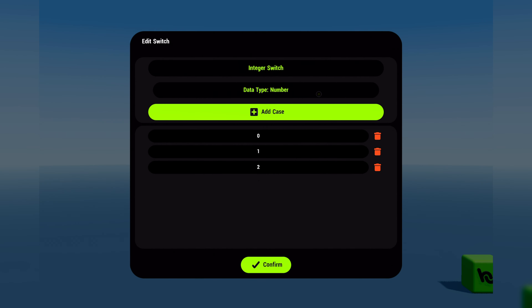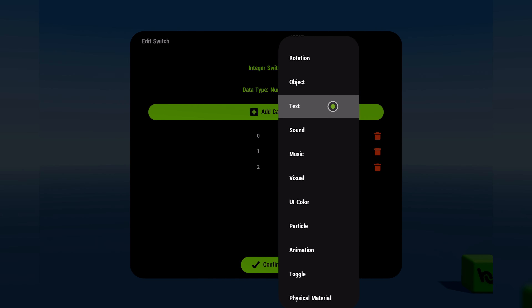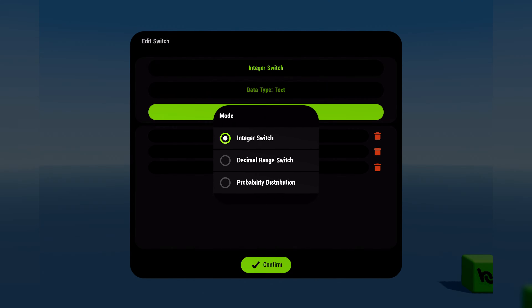You can set the data type to be anything you need, and there are three ways to select between inputs. The selector node is extremely powerful and will simplify the logic in multiple cases.